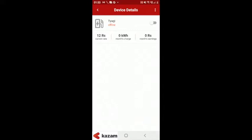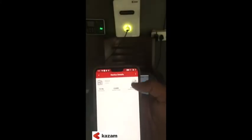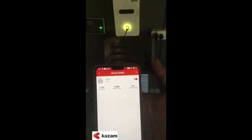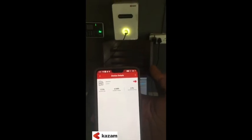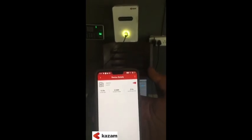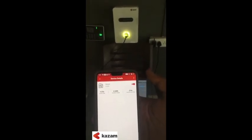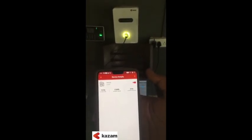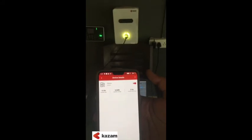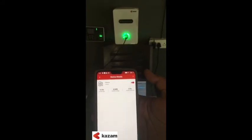You can enable or disable the device by clicking on the toggle button on the top right. Please note that when you enable the device, the light on the device will change from yellow to green as shown in the video.